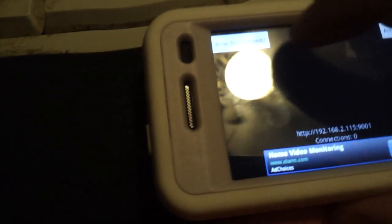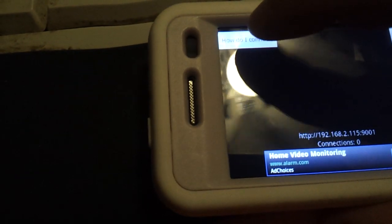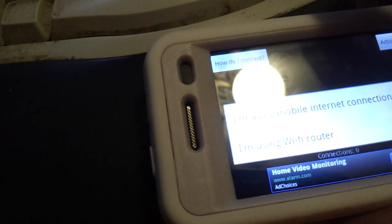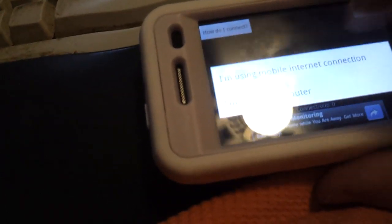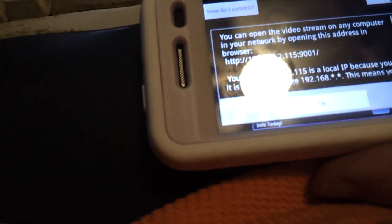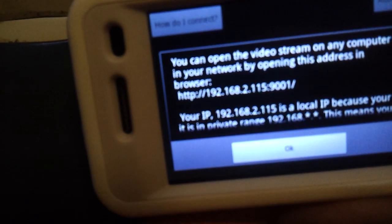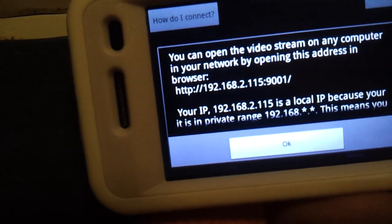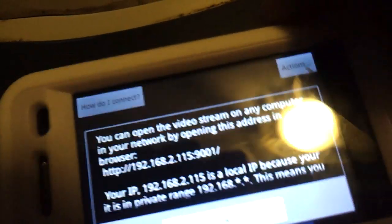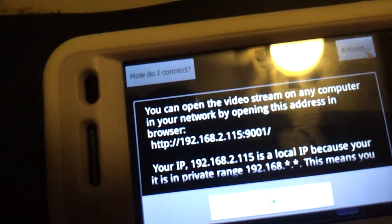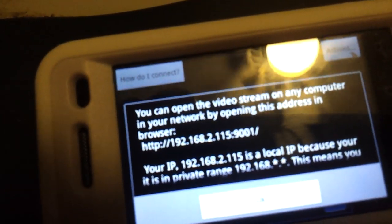So it's going to record that. Next thing you need to do is click on this where it says how do I connect right here. And then click on I'm using a Wi-Fi router. That address is the one you need. As you can see, mine is 115, 192.168.2.115.